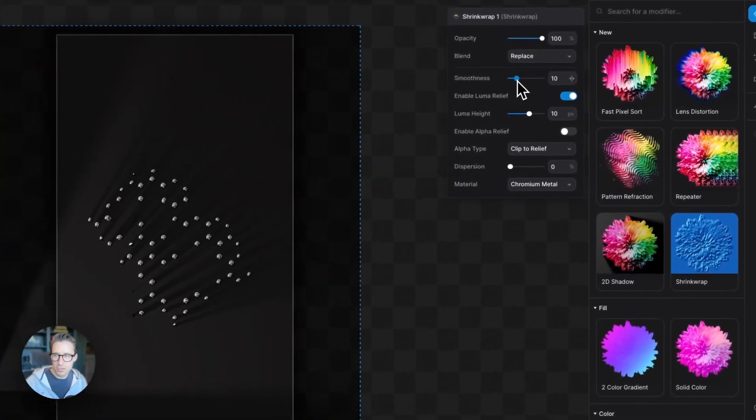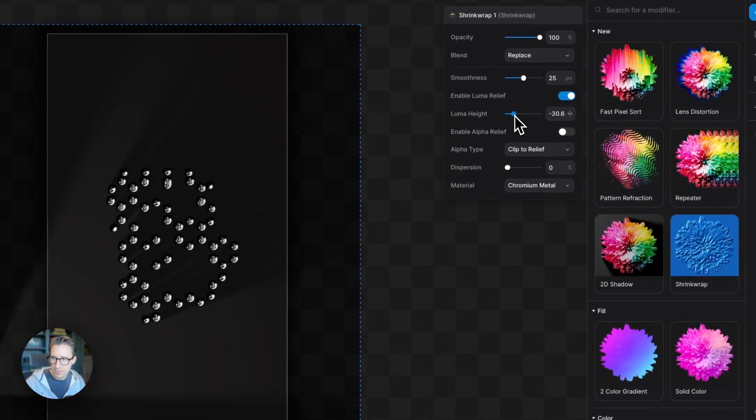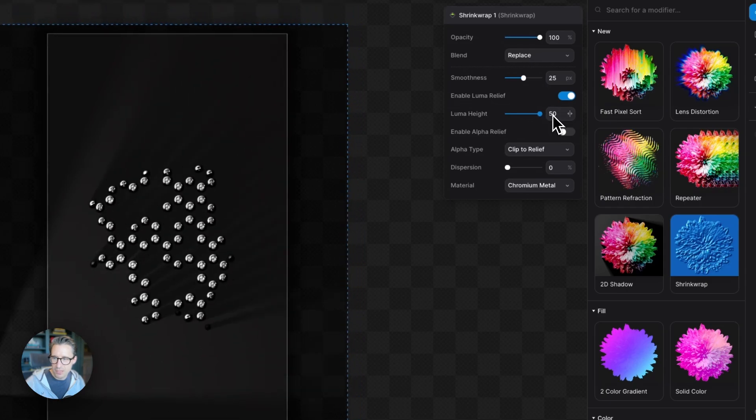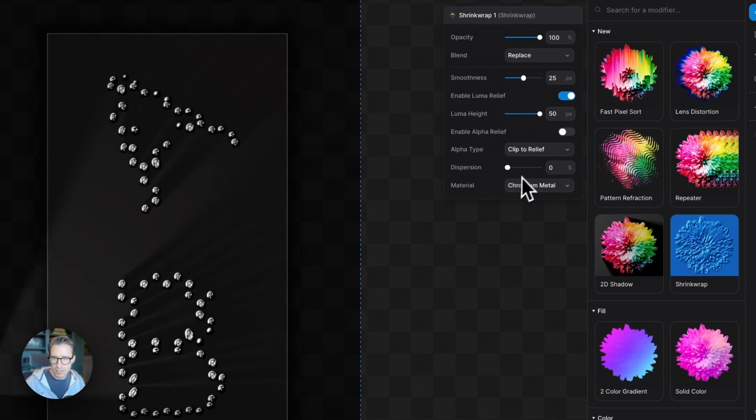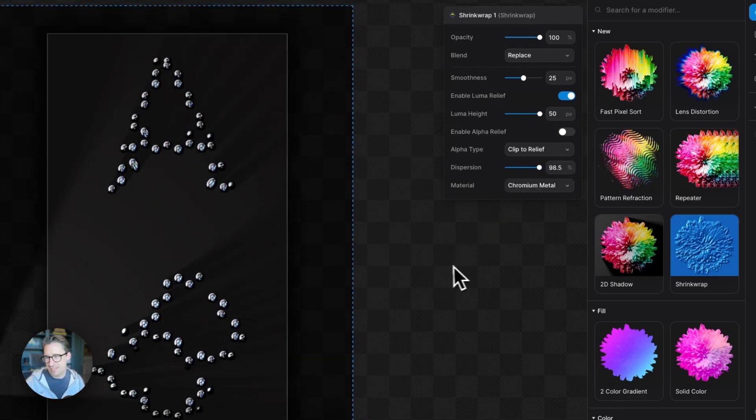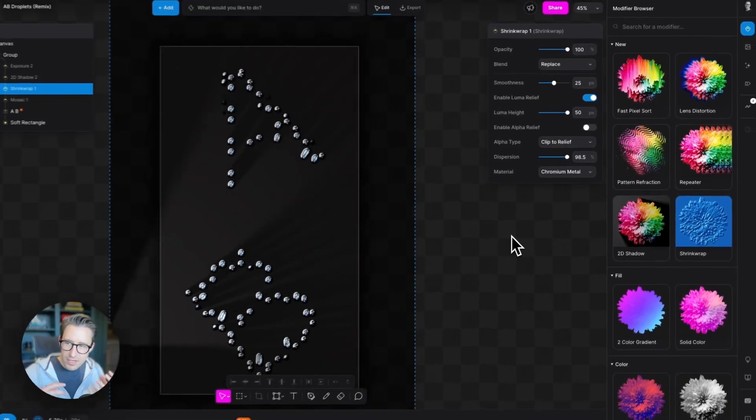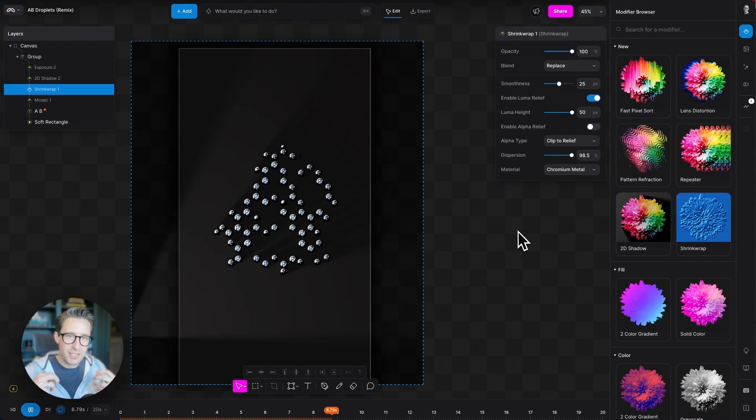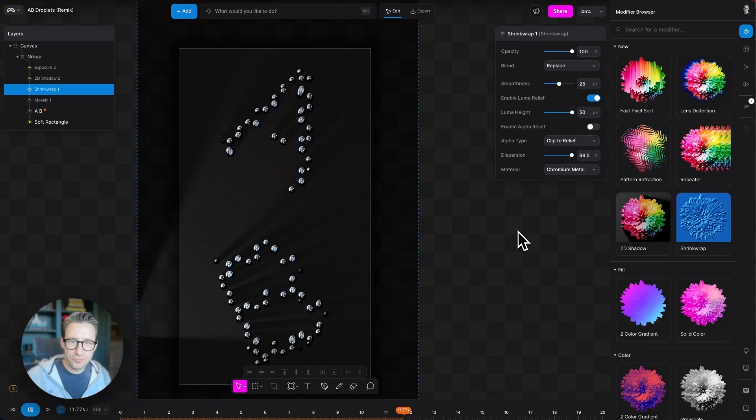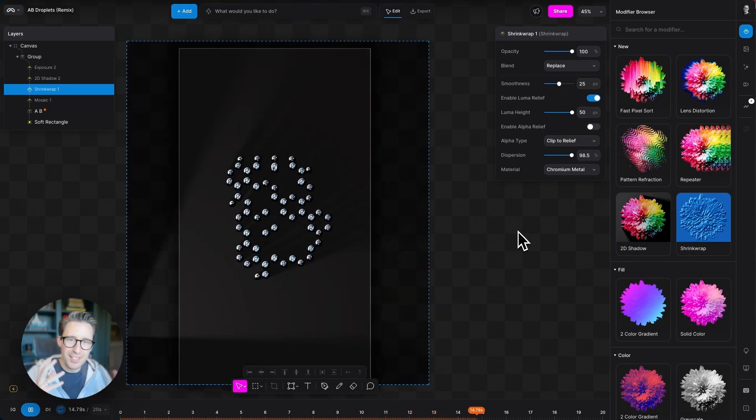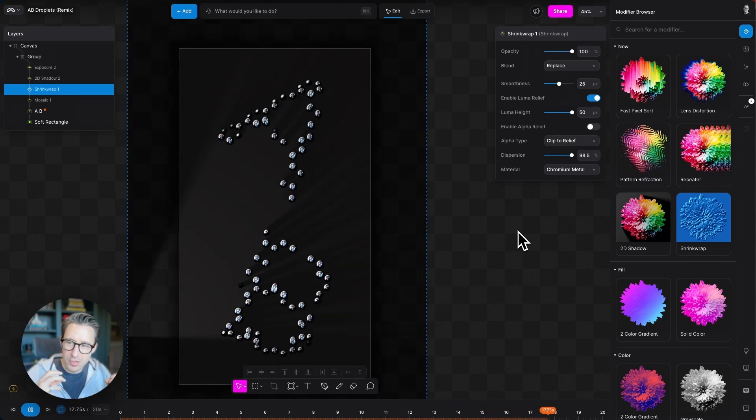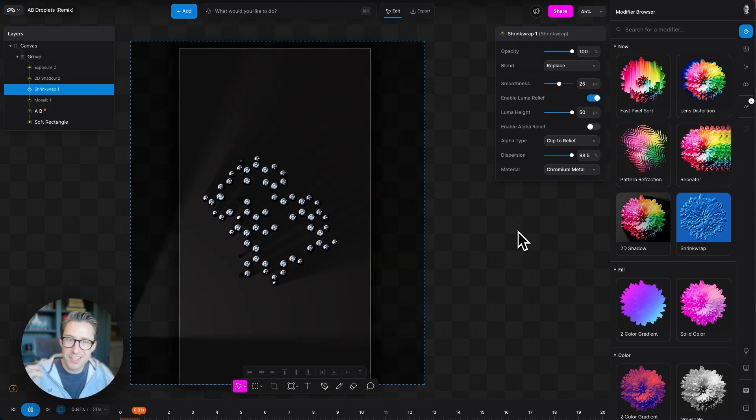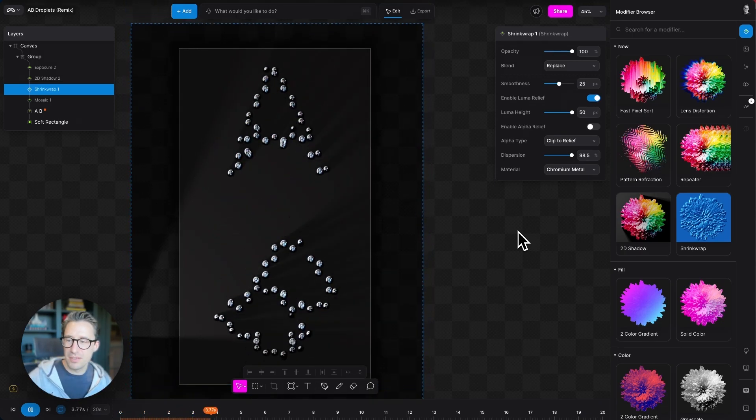So let's just go back to this shrink wrap modifier and just tweak these settings a little bit. Going to bring up smoothness. Fantastic. Now you can see I can play with the luma height. I'm going to really make that nice and big. There we go. And then whack dispersion up all the way here. Fantastic. So now we've got these sort of chromium metal or mercury droplets combining. We're now going to make it look a little bit more creative and effective by changing some parameters with animations as they bump into each other.